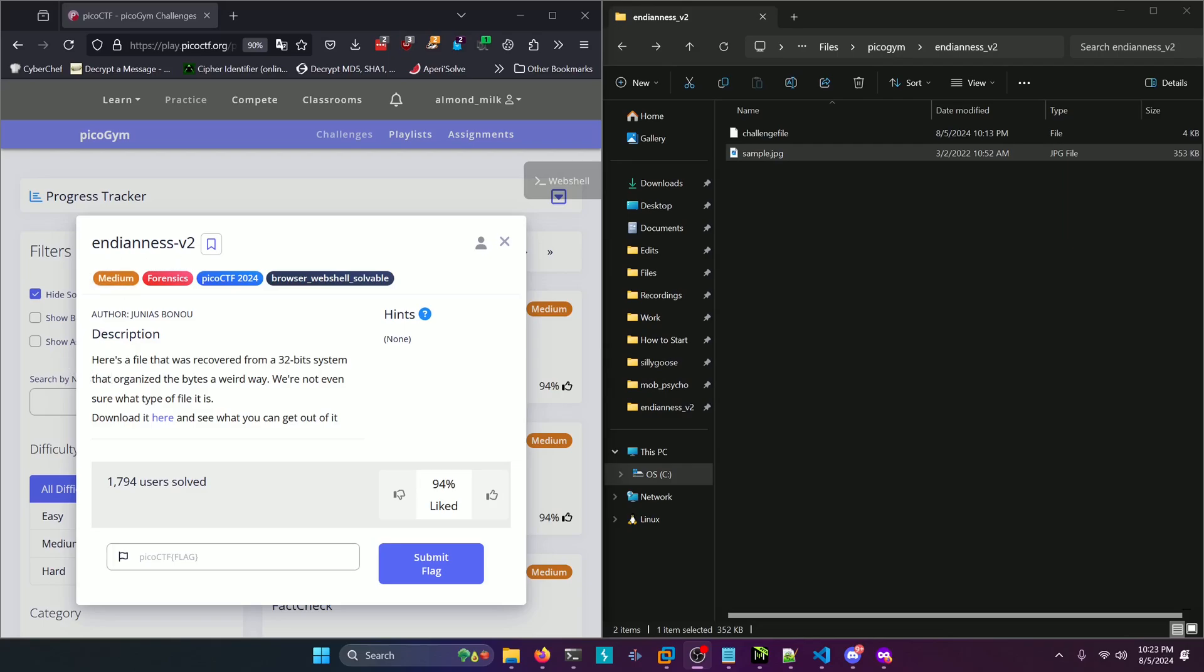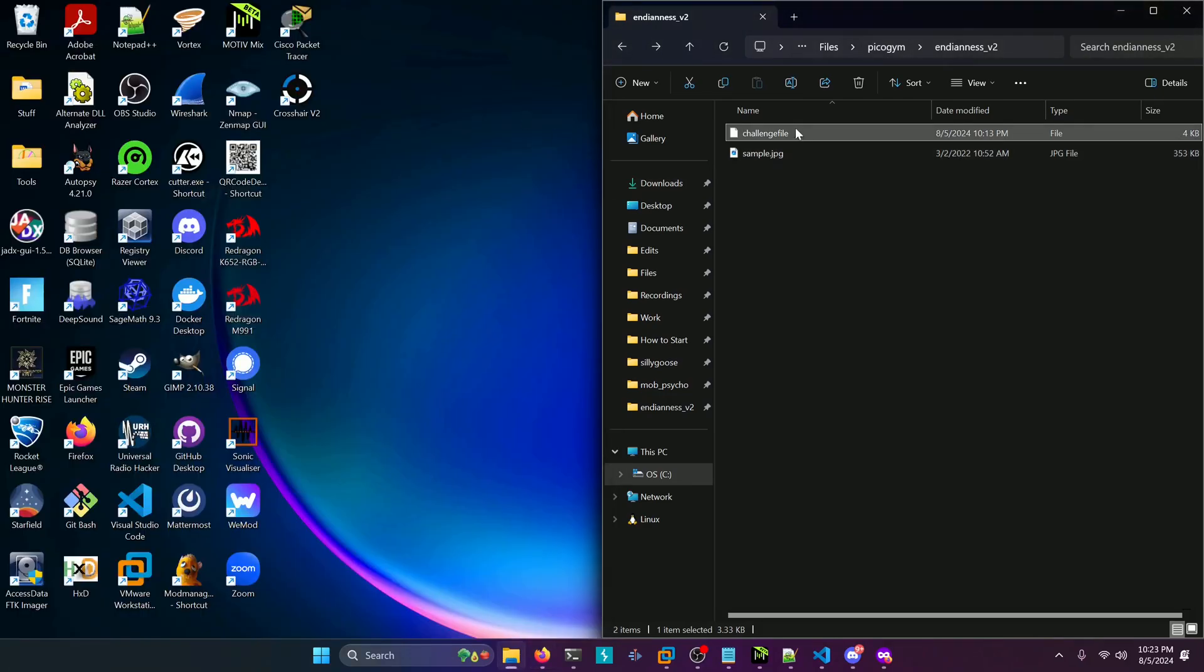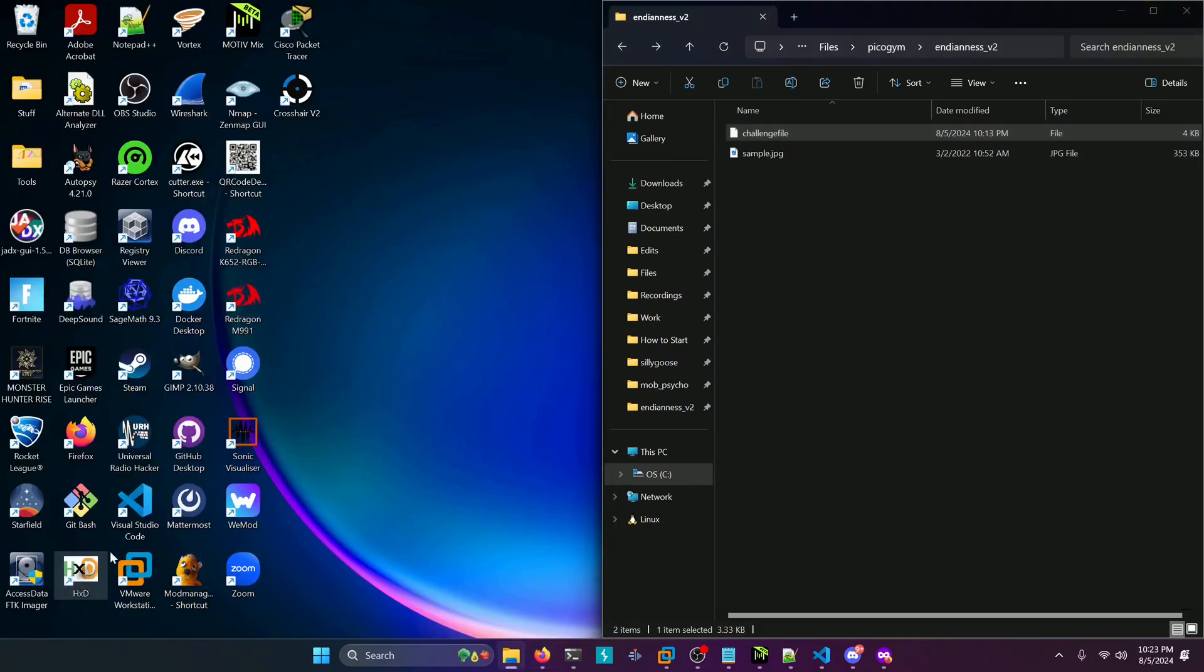Here's a file that was recovered from a 32-bit system that organizes the bytes in a weird way. We're not even sure what type of file it is. Download it here and see what you can get out of it. I have the challenge file they give you over here, and what we're going to do is open that up in HXD.